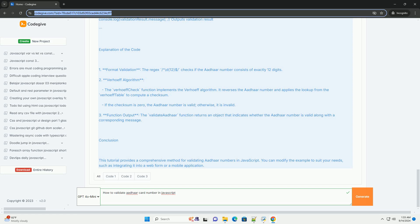By following these steps, developers can effectively validate ADHAR numbers in their applications.